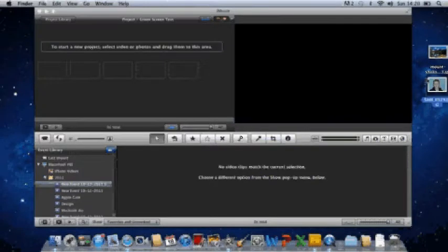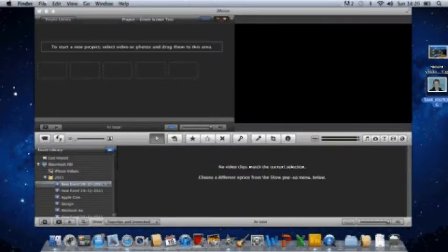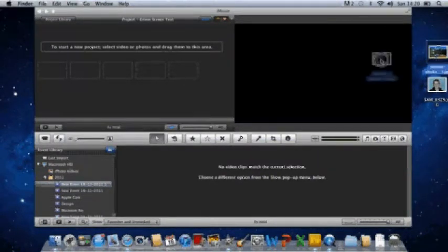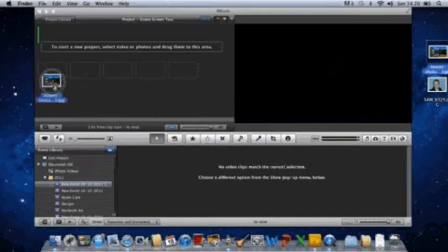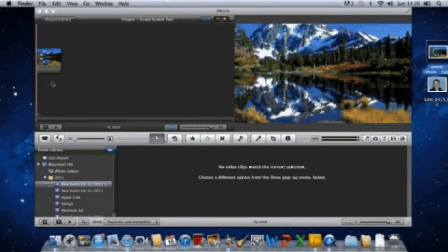So first you drag your scenery into your storyline, and that will appear as the first thing.